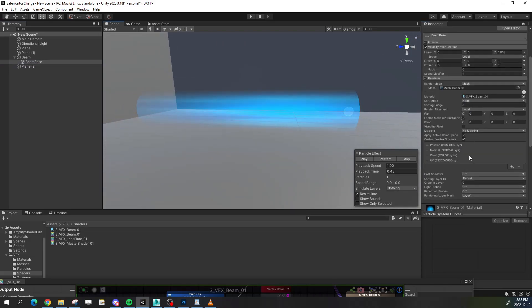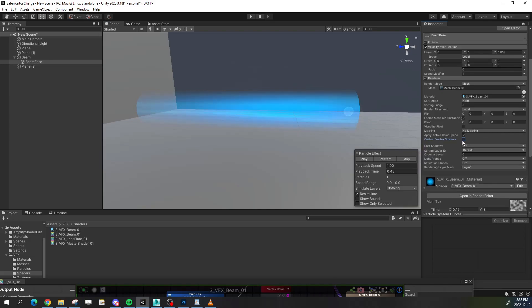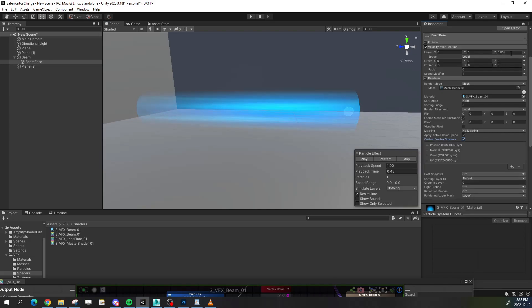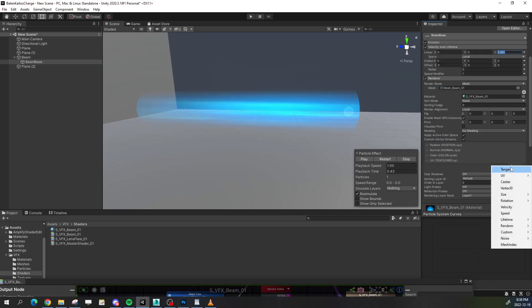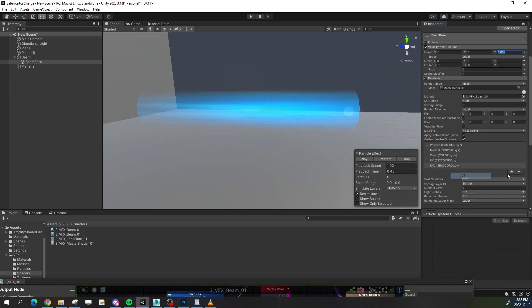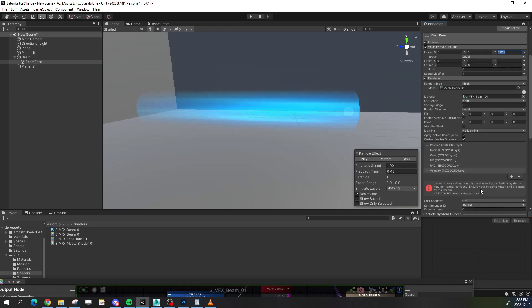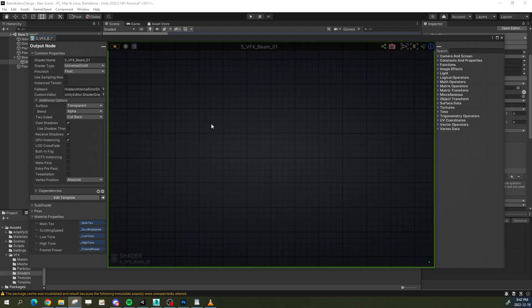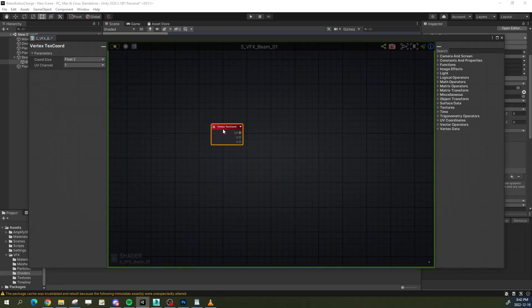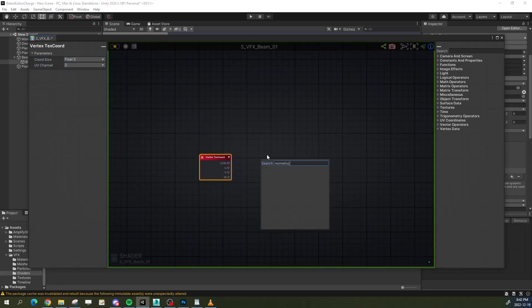Since I'm spawning this beam with a particle system, all I have to do is give it a tiny bit of velocity in the direction it's pointing. I then enable the velocity custom vertex stream to send that direction to the shader and normalize it.